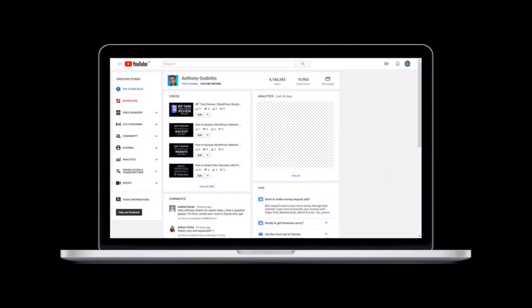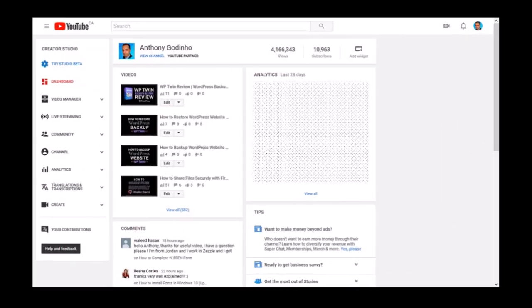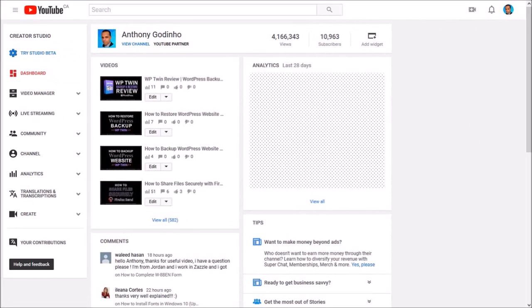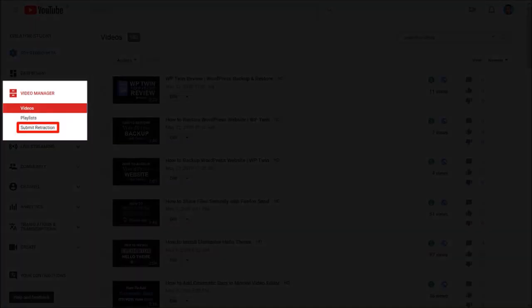Alternatively, once you're logged into your YouTube account, go to Video Manager and click on Submit Retraction.